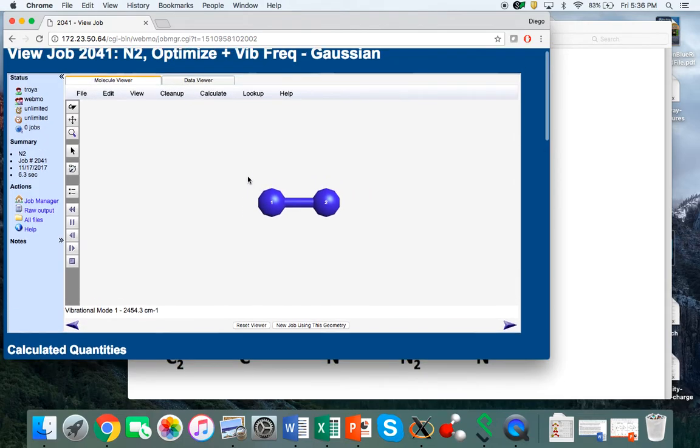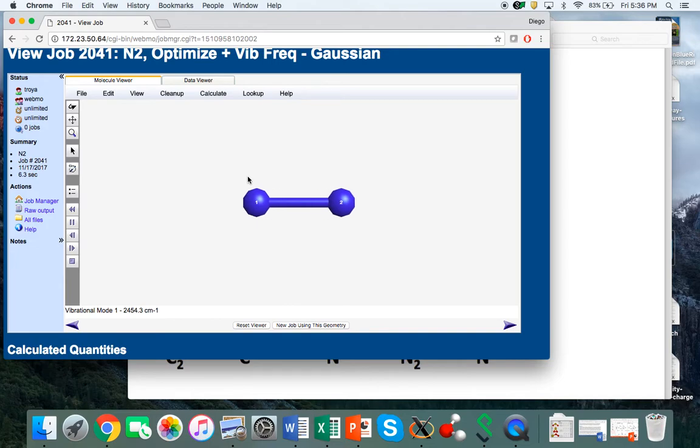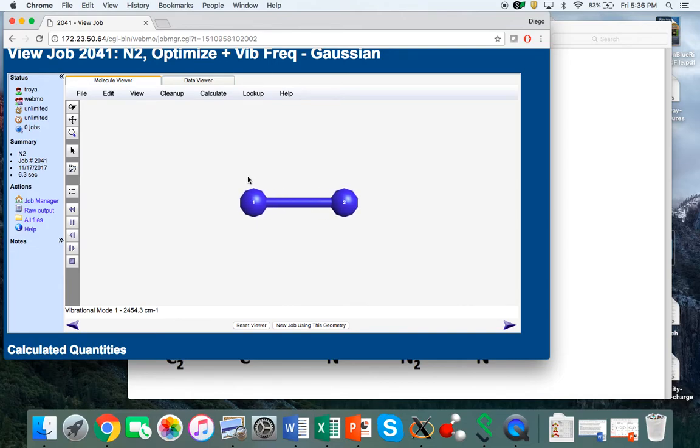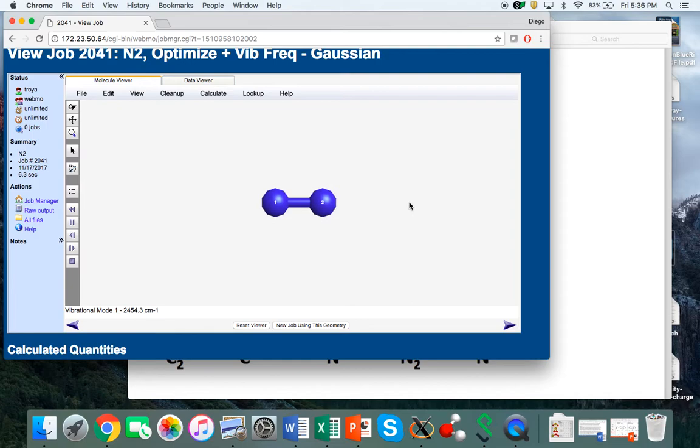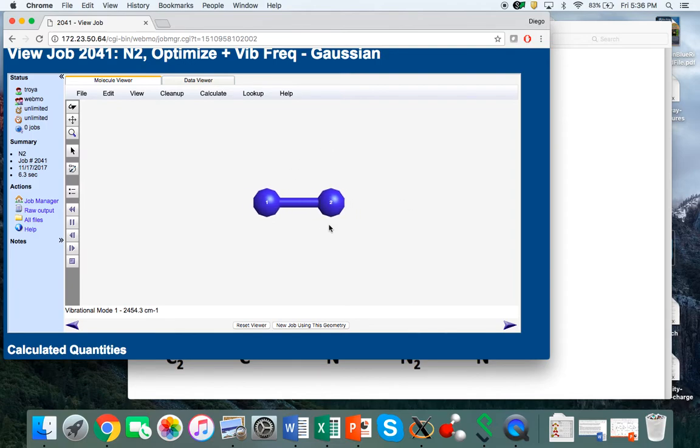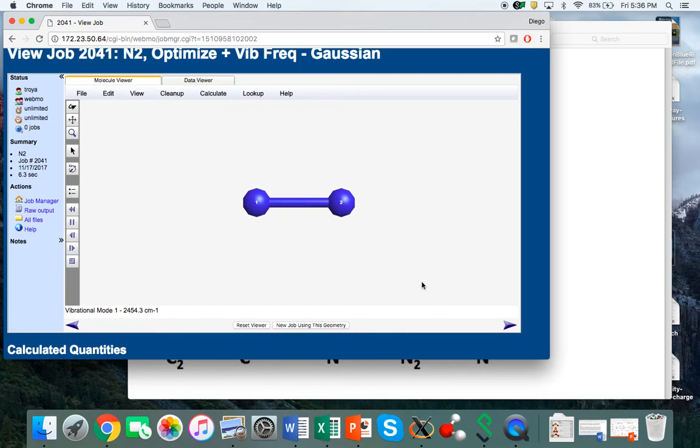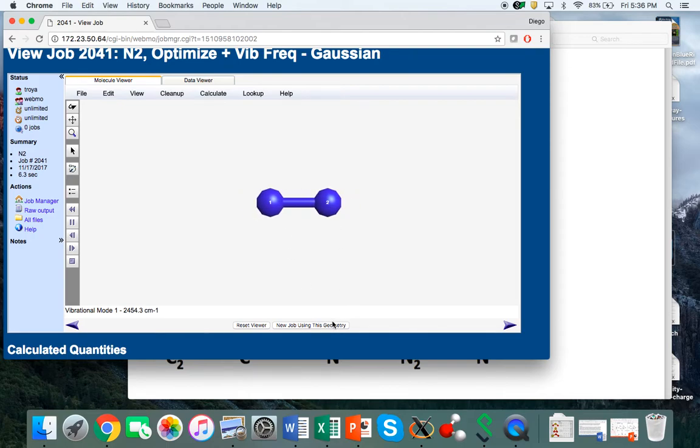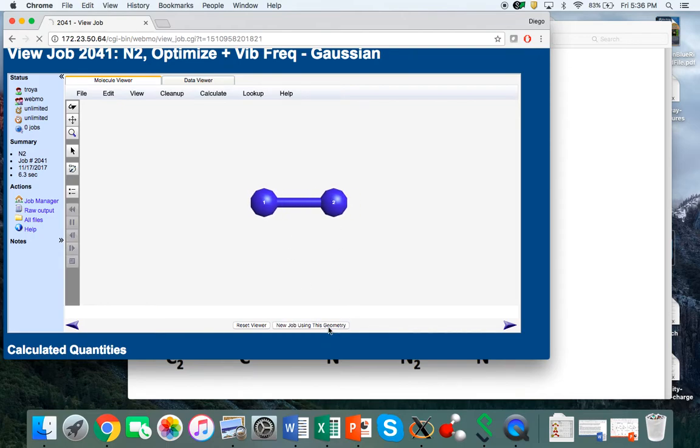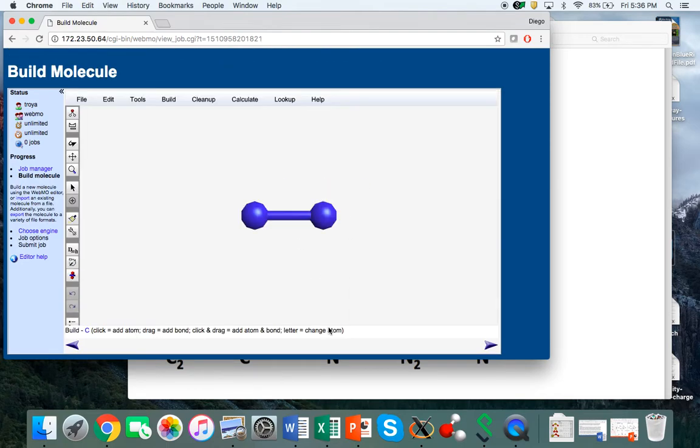Now we're not discussing vibrations; instead we want to calculate the molecular orbital diagram and draw those molecular orbitals. What we're going to do is take the optimum geometry we just obtained and calculate the orbitals with that geometry. We come to this window and hit 'new job using this geometry.'